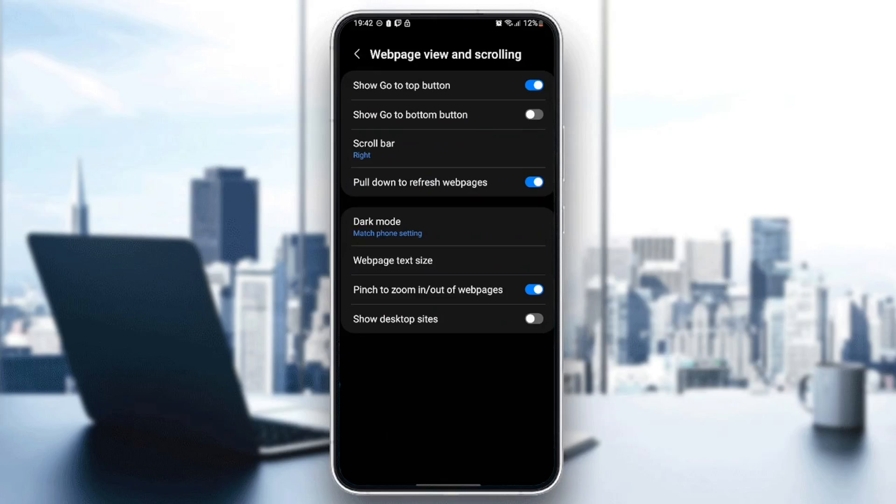Then right here, you're going to find a lot of options: go to top button, show, go to bottom button, scroll bar, pull down to refresh web page, dark mode, web page text size, pinch to zoom in or out, and show desktop site.